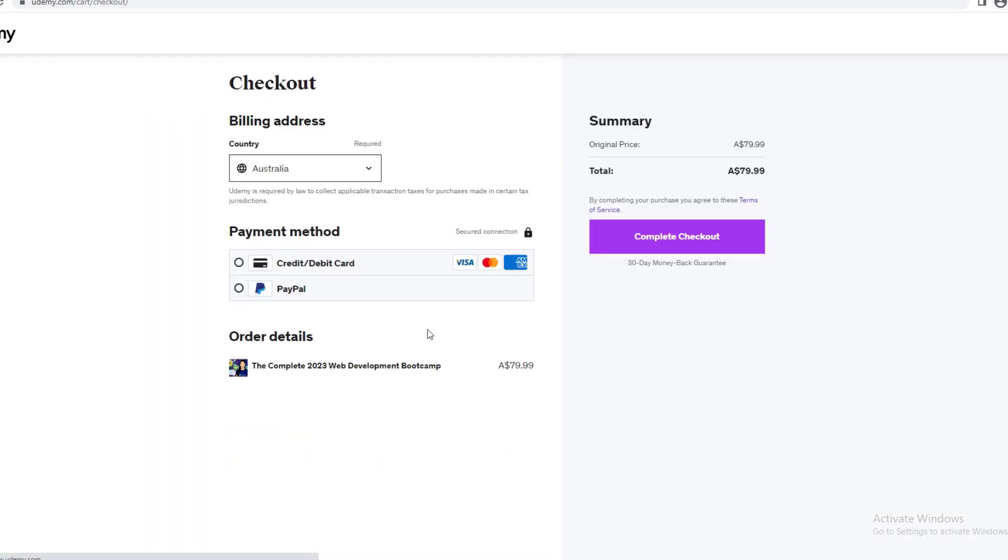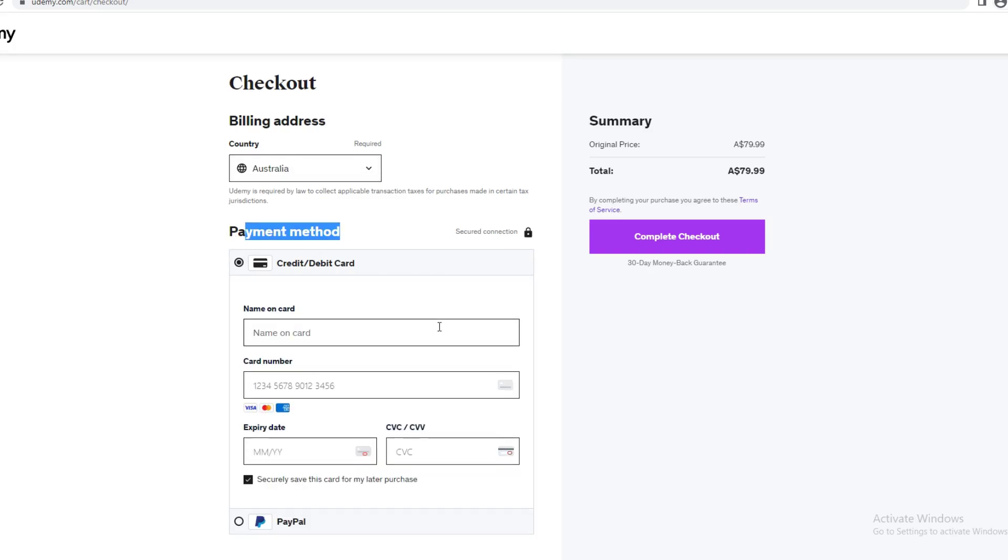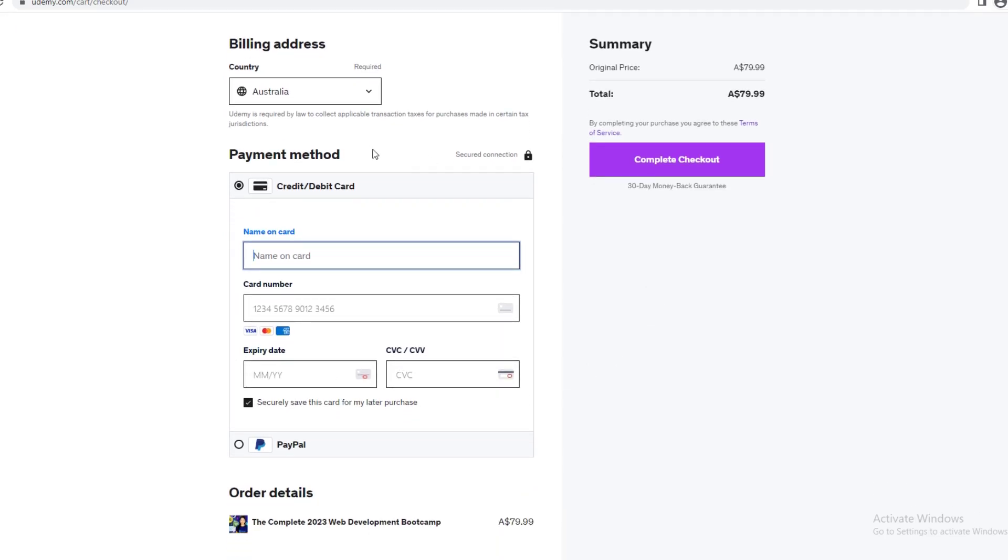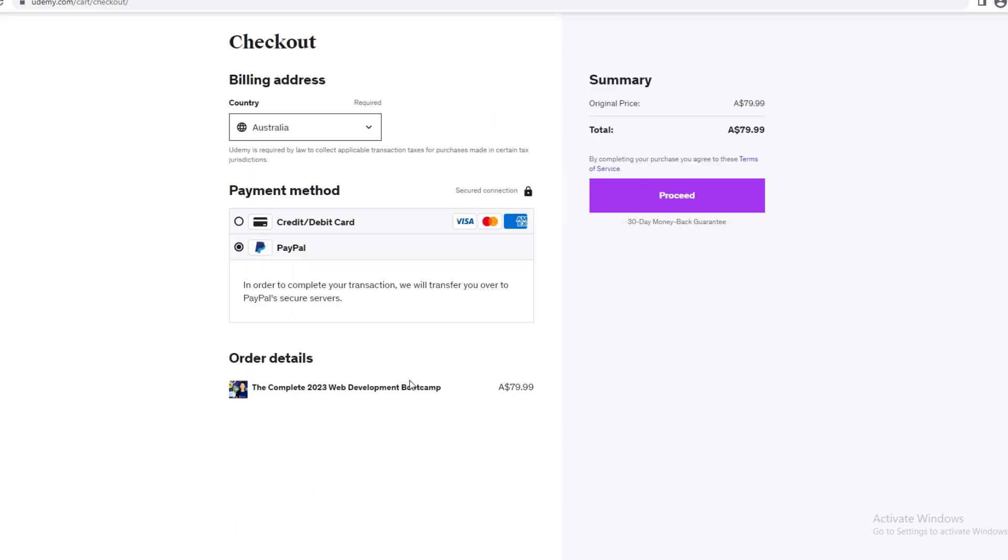Now when you're about to buy something, it's going to give you the payment method. You can either use credit card - you just want to put your name in here and your card number, expiry date and CVC. Or if you don't have a credit card, you can use PayPal.